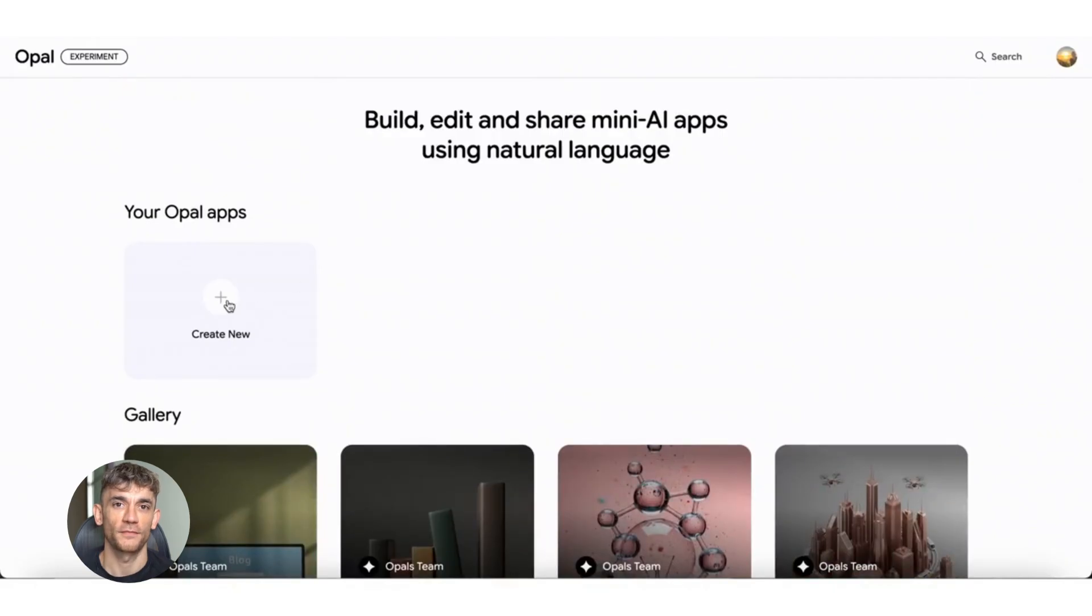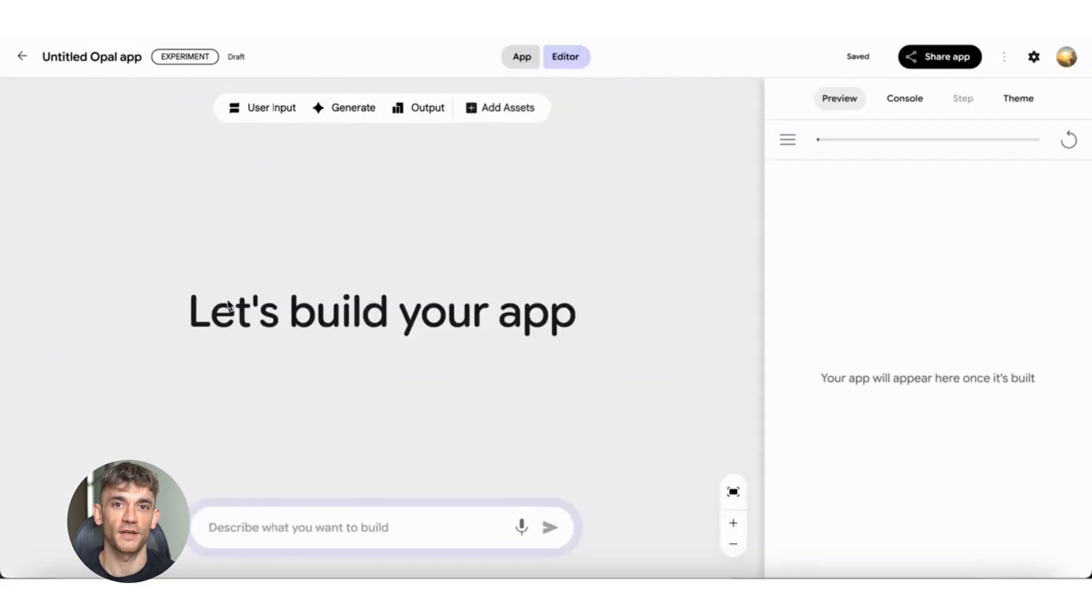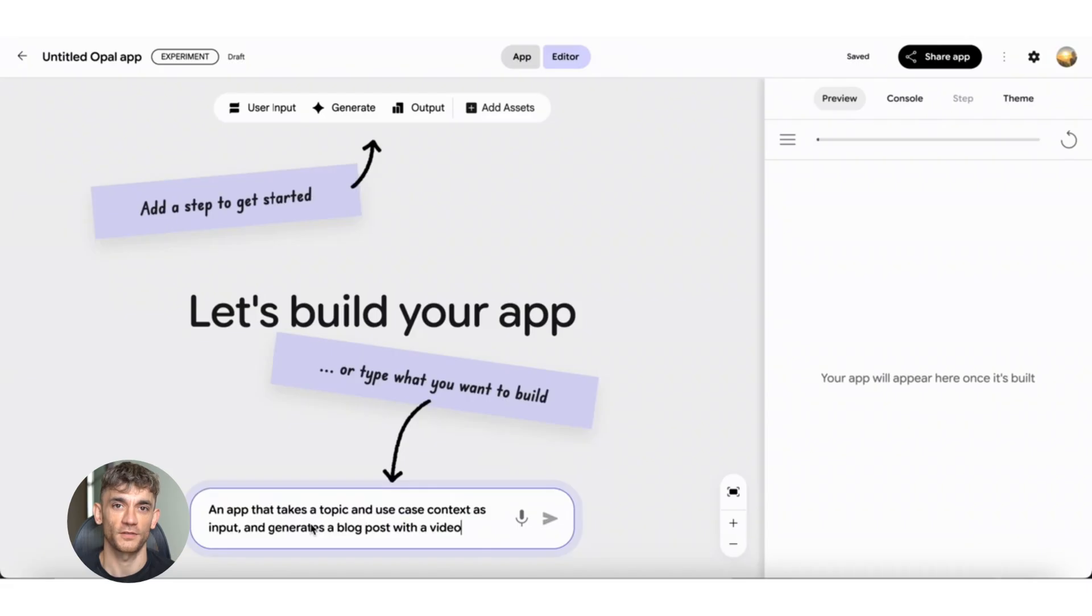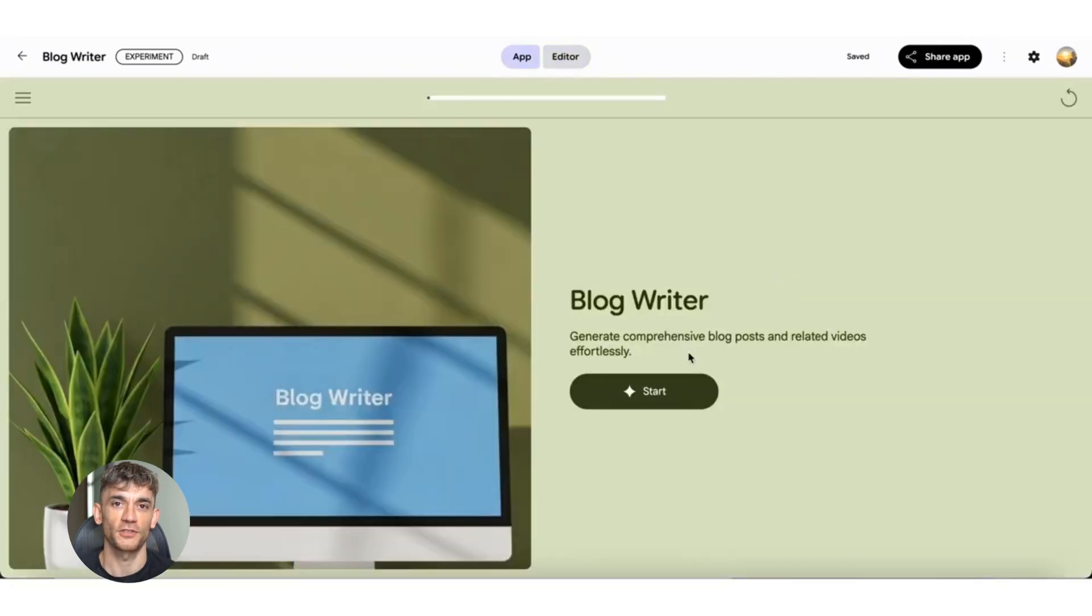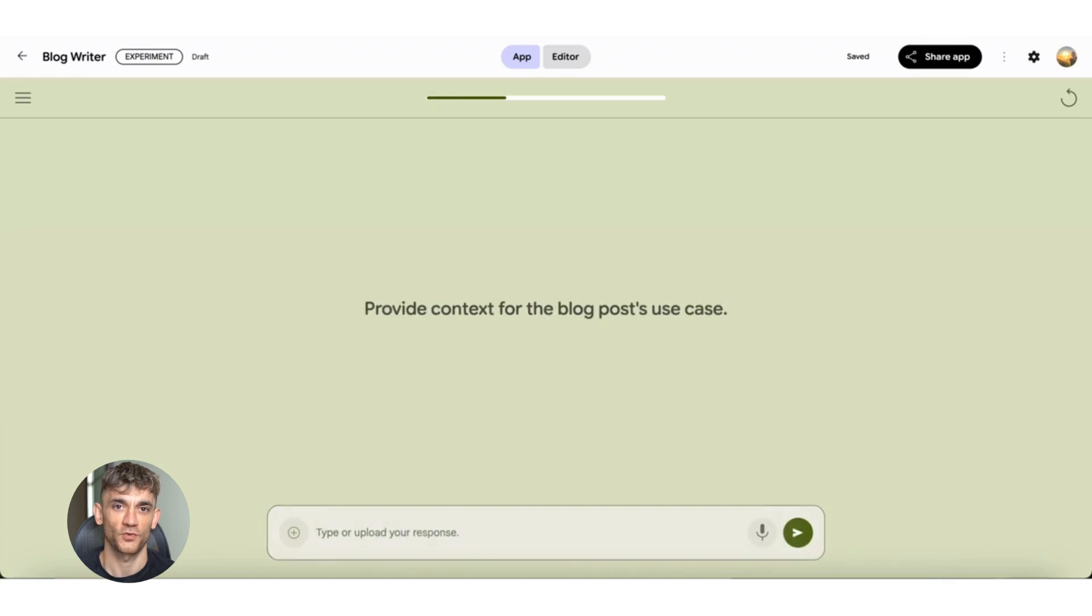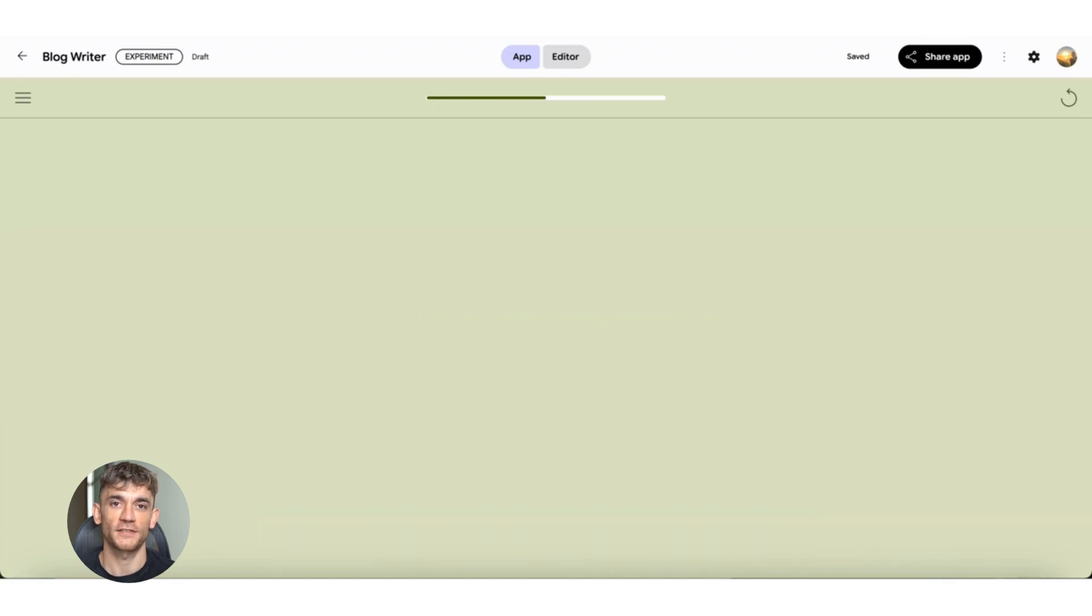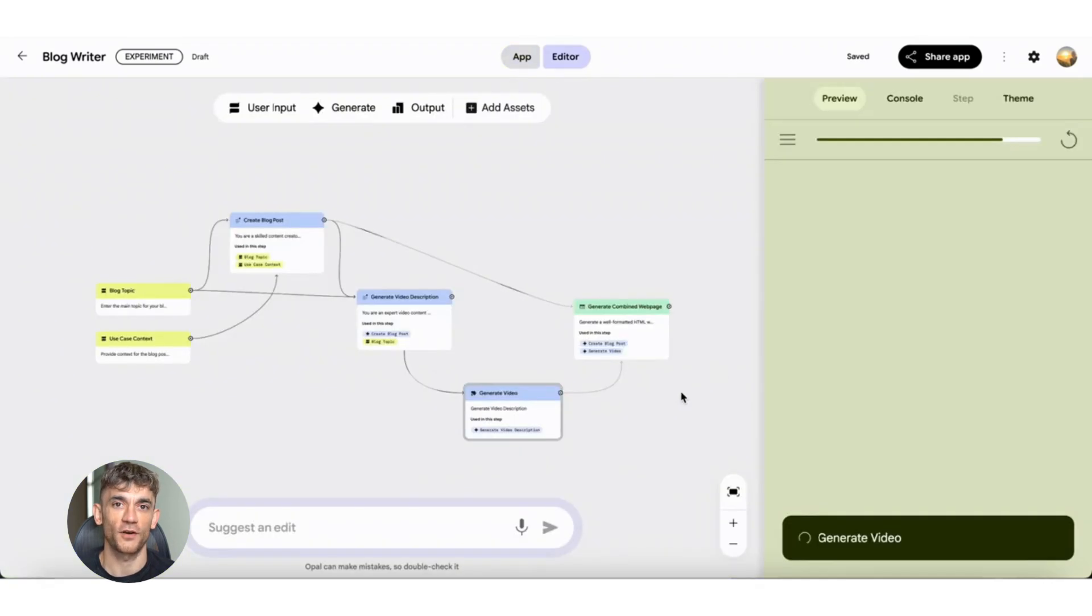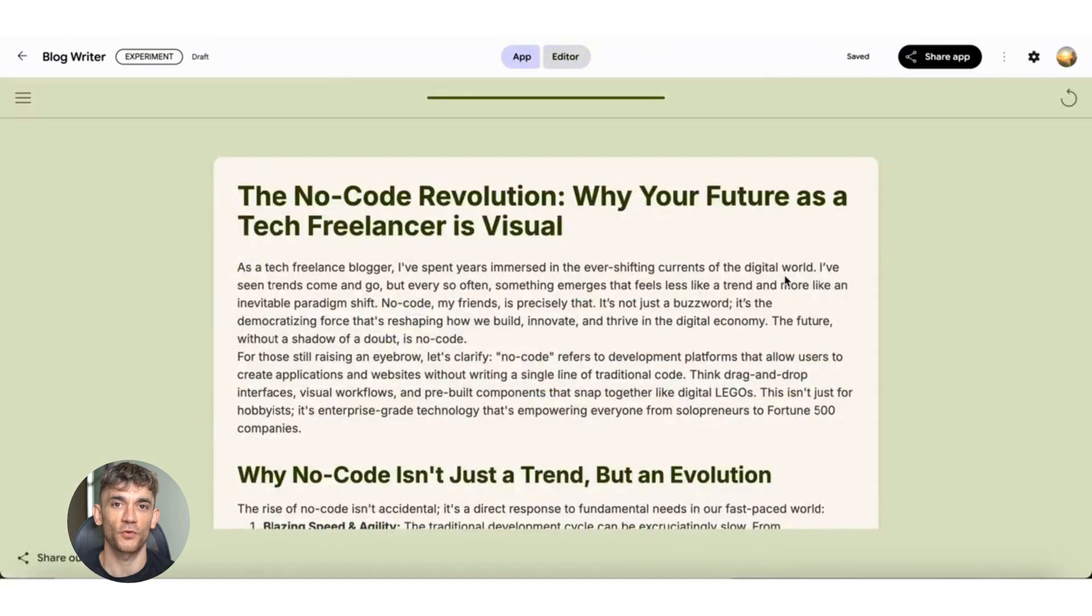What if I told you that you could build a professional SEO tool today, right now, without writing a single line of code? I'm talking about a tool that does everything: keyword research with real-time data, on-page SEO scoring, technical audits, competitor gap analysis, backlink checking, even AI content generation, all powered by Google's new platform called Opal.